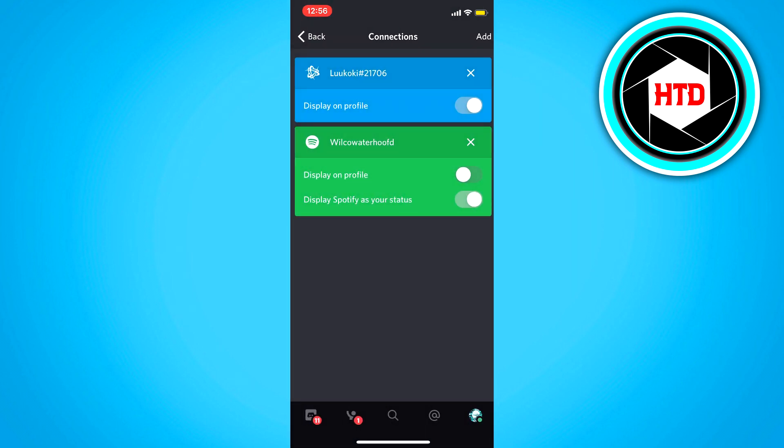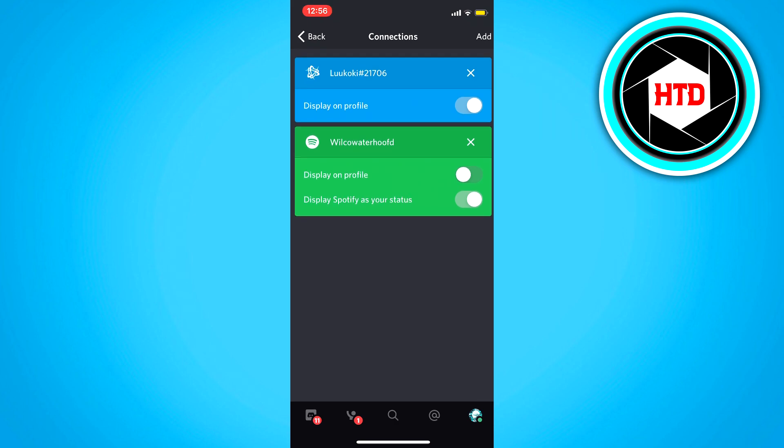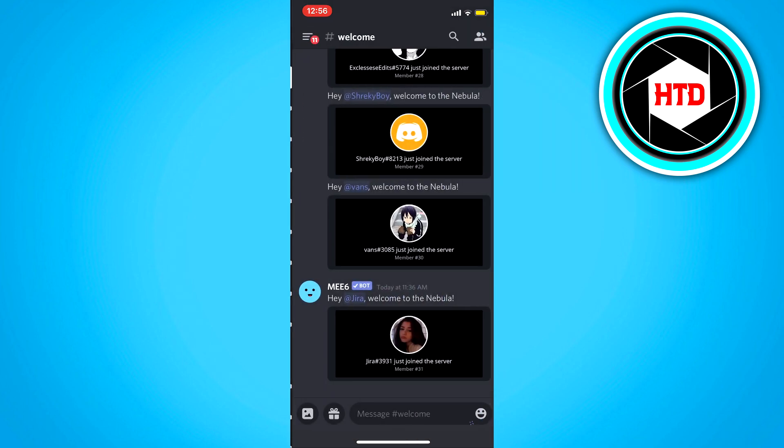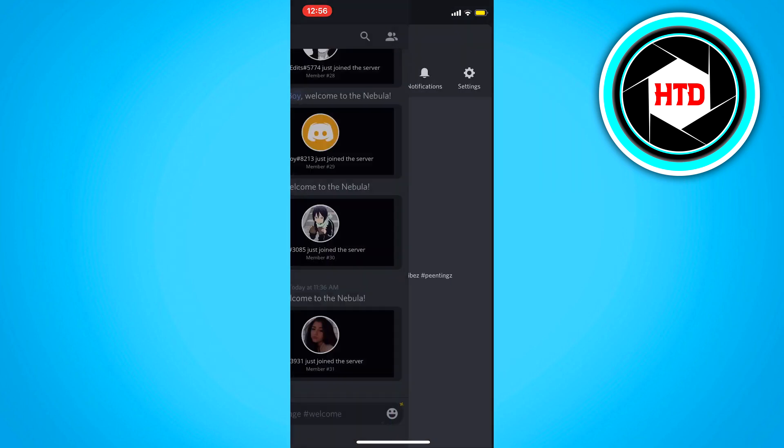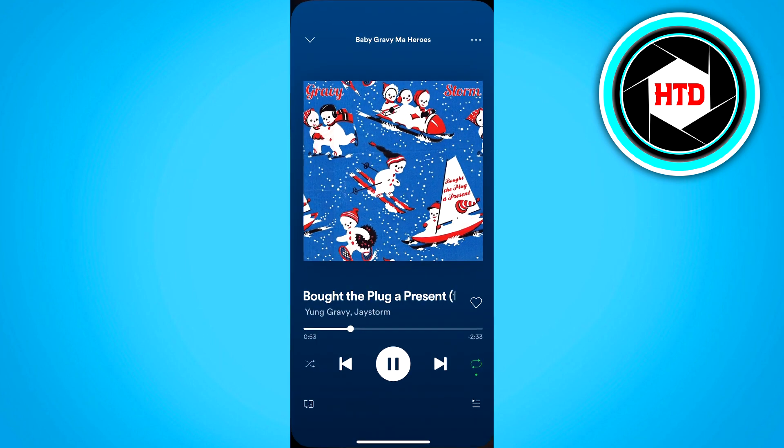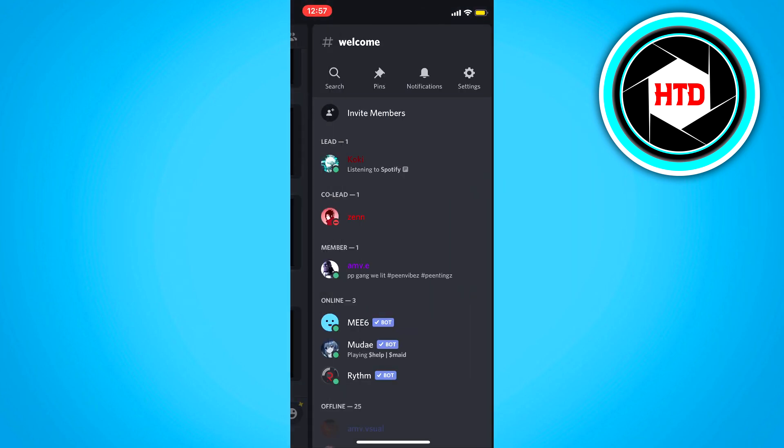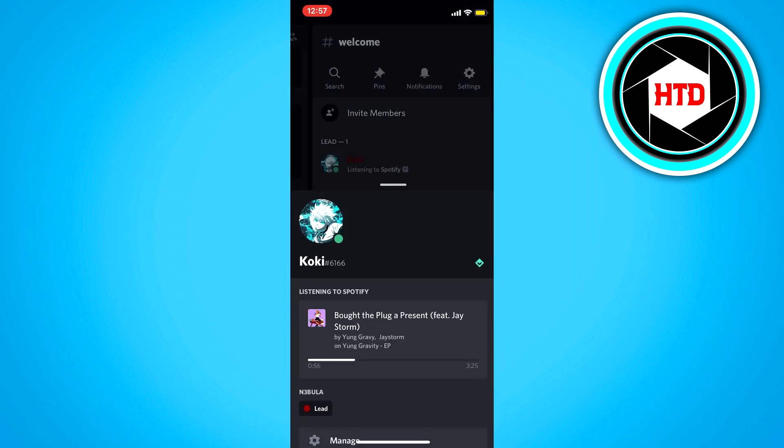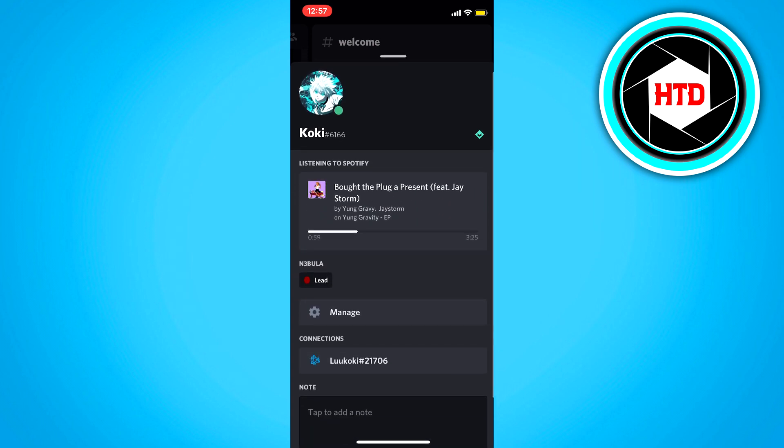And once you've done that, as I said, make sure this is selected right there. And then if we go to a Discord server again and play the song, you should be able to see, as you can see, the song will show up right here.